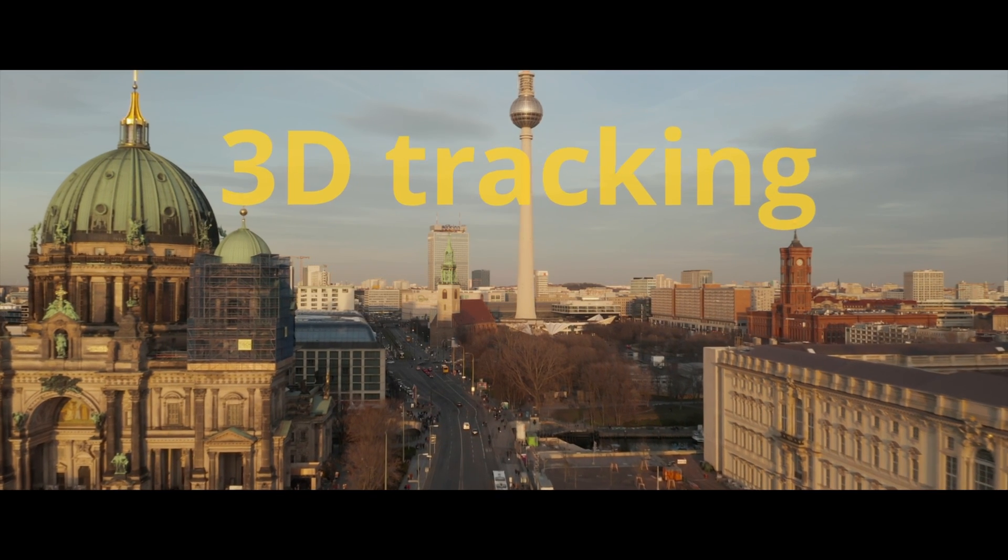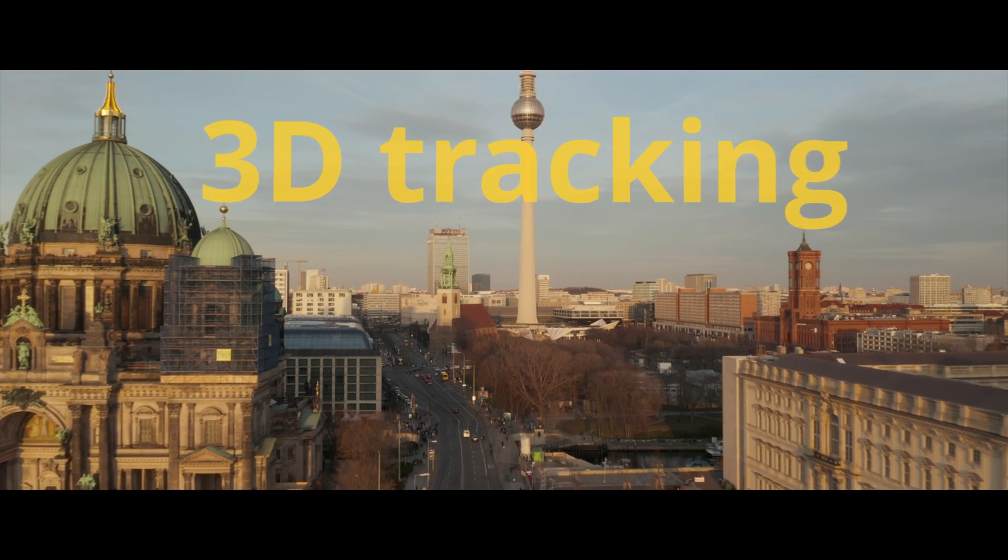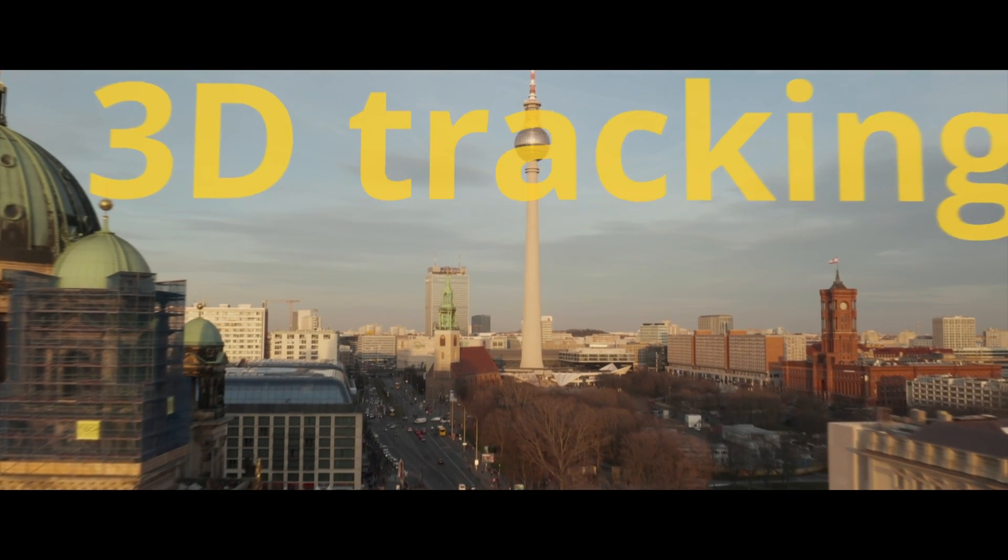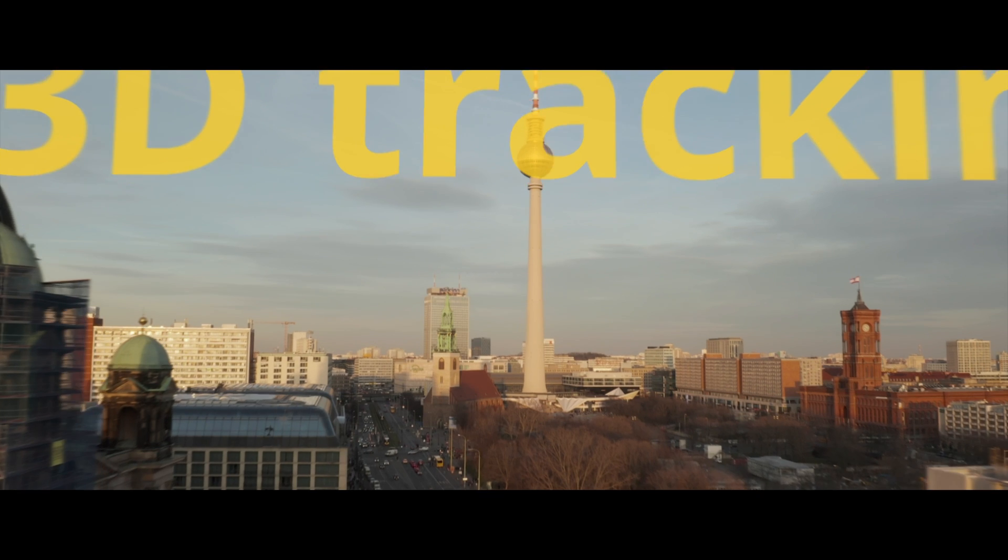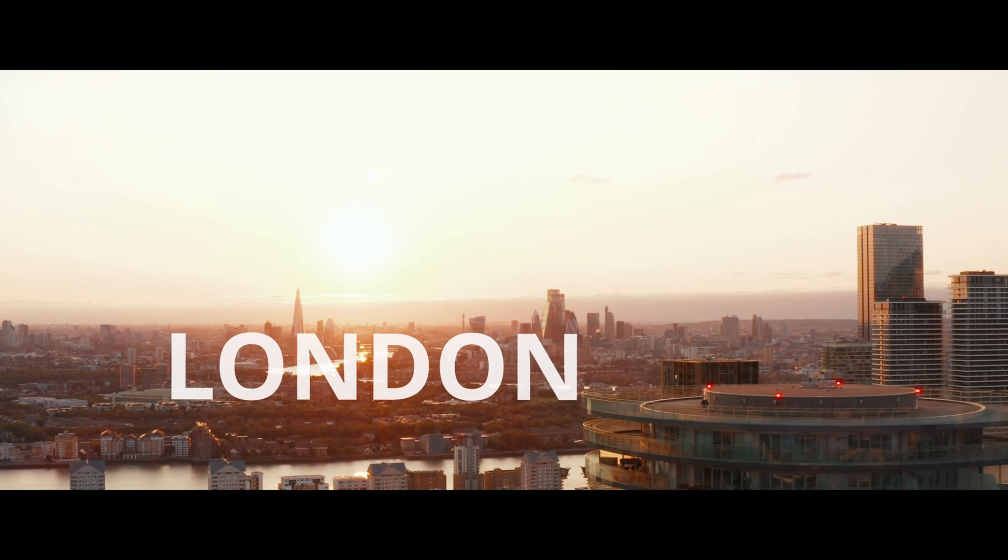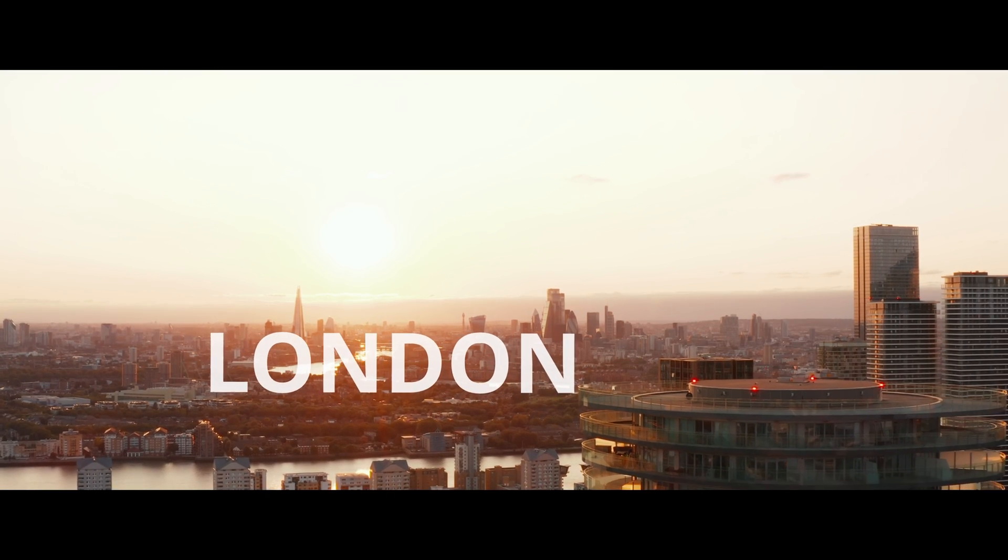In this video, I am going to show you how you can add any text to your video with 3D motion tracking and create this amazing effect in DaVinci Resolve.